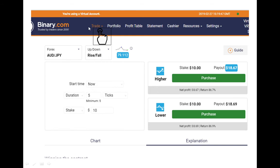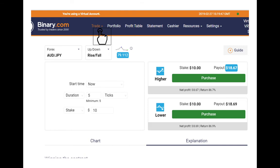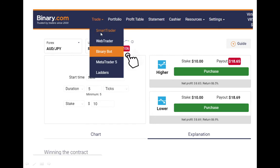After you click on Trade, you will get a dropdown menu and you can see Smart Trader, Web Trader, and Binary Bot. So click on Binary Bot there.